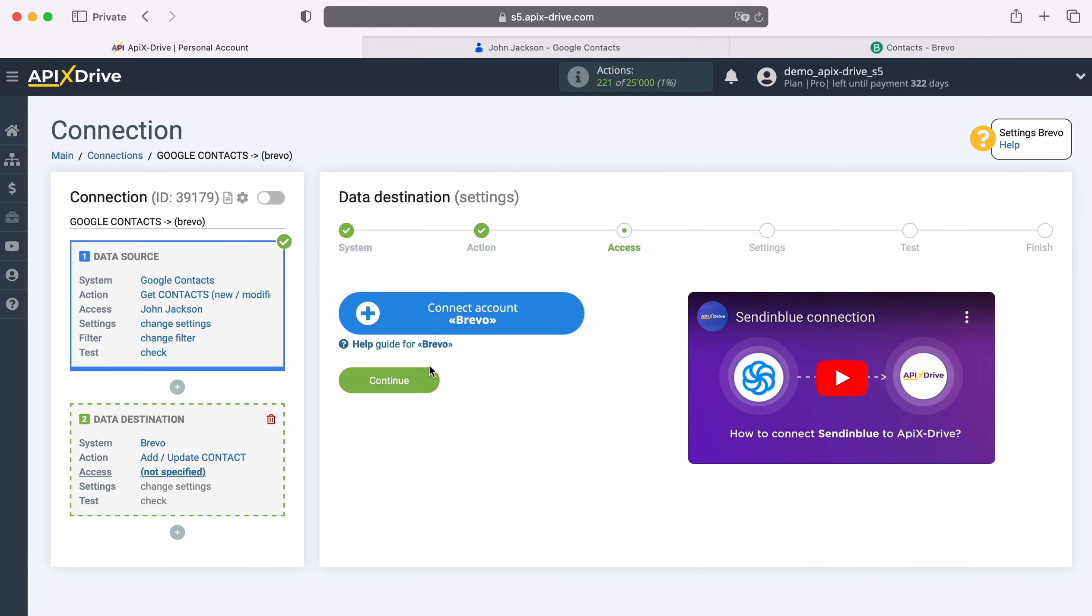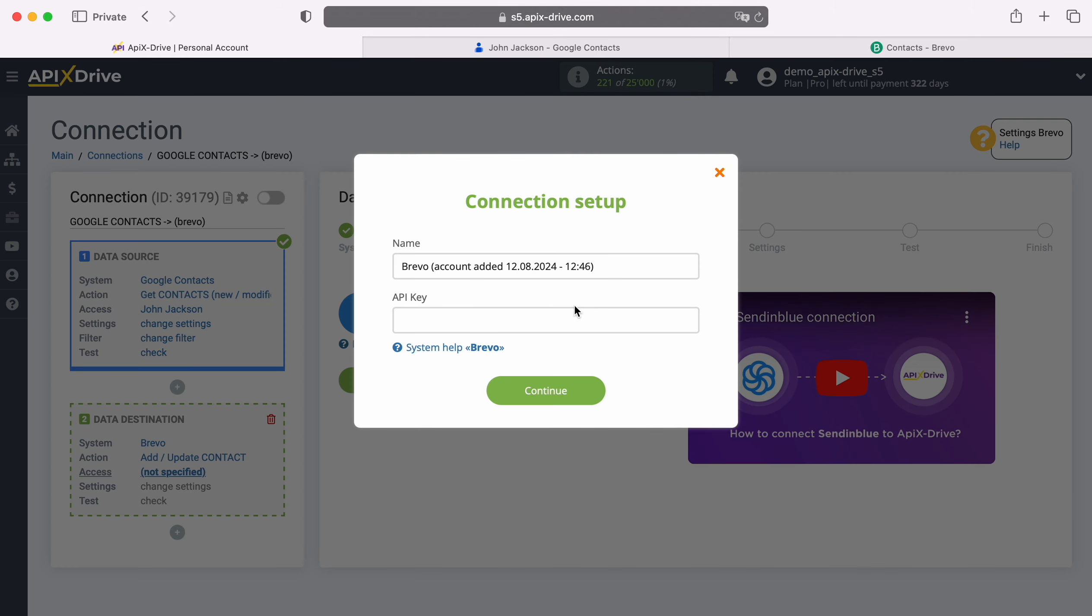At this stage, you need to connect your Brevo account to the Apex Drive system. In this window, you need to specify the API key. To get it, go to your Brevo personal account.